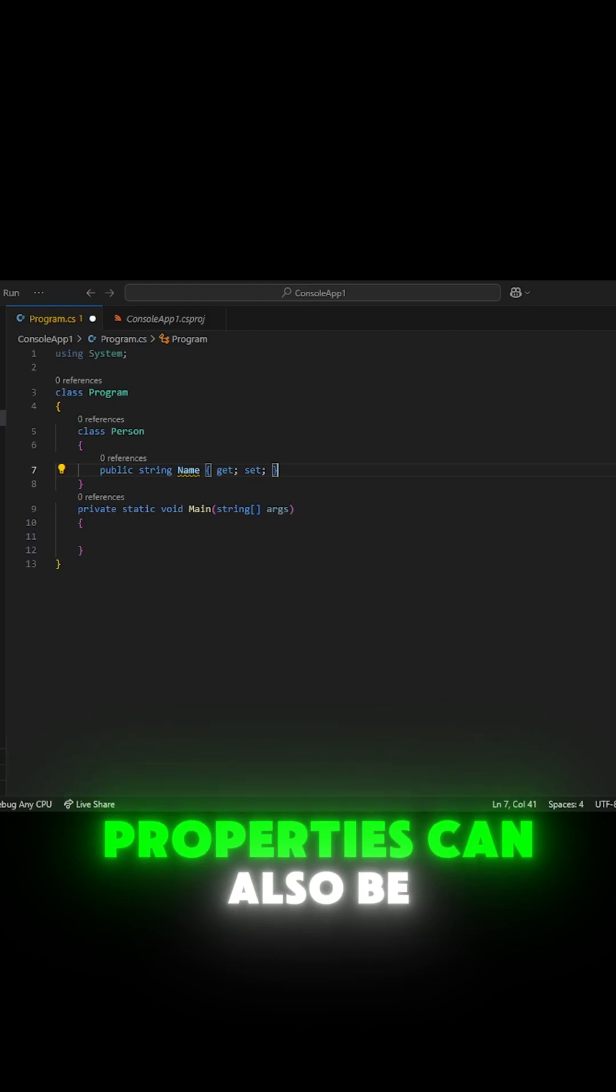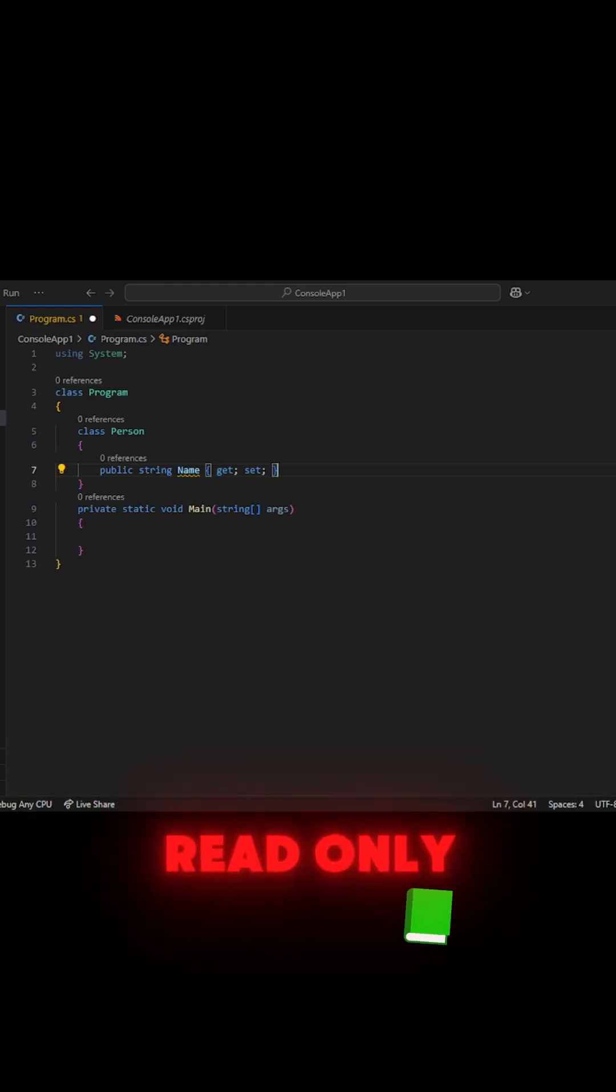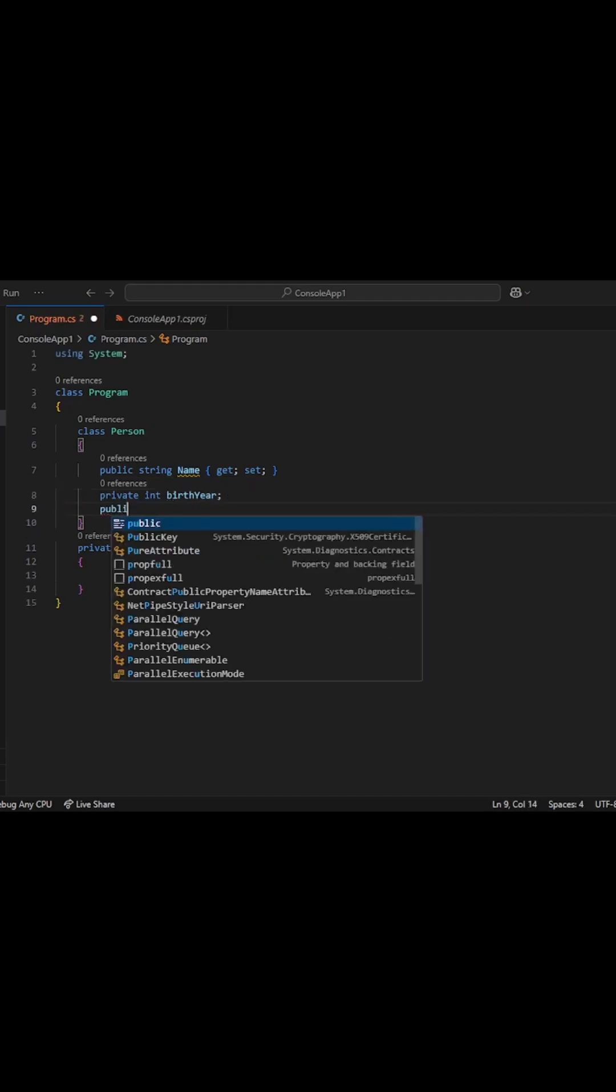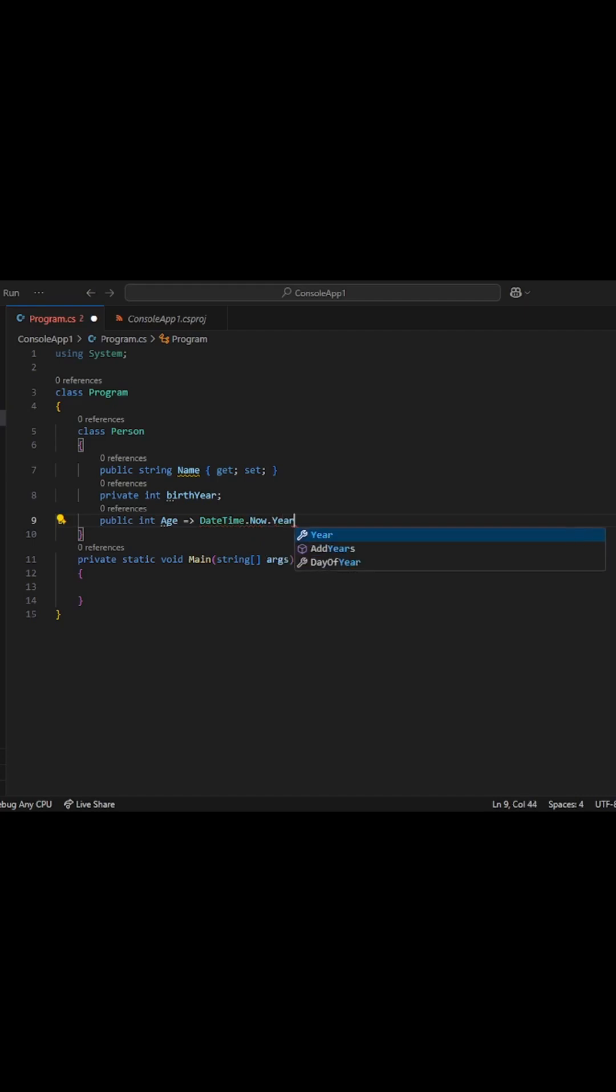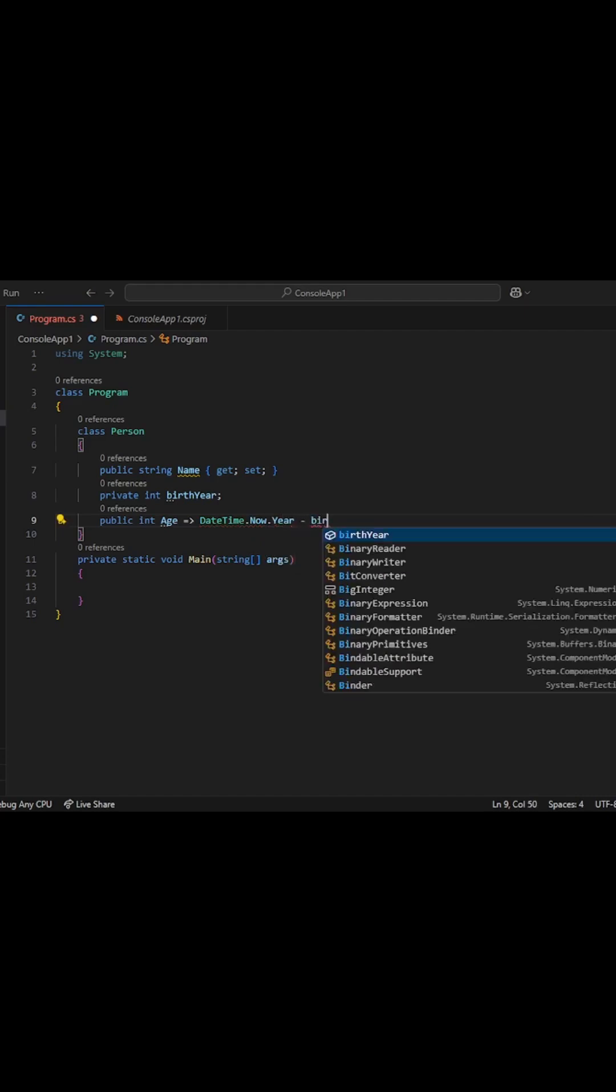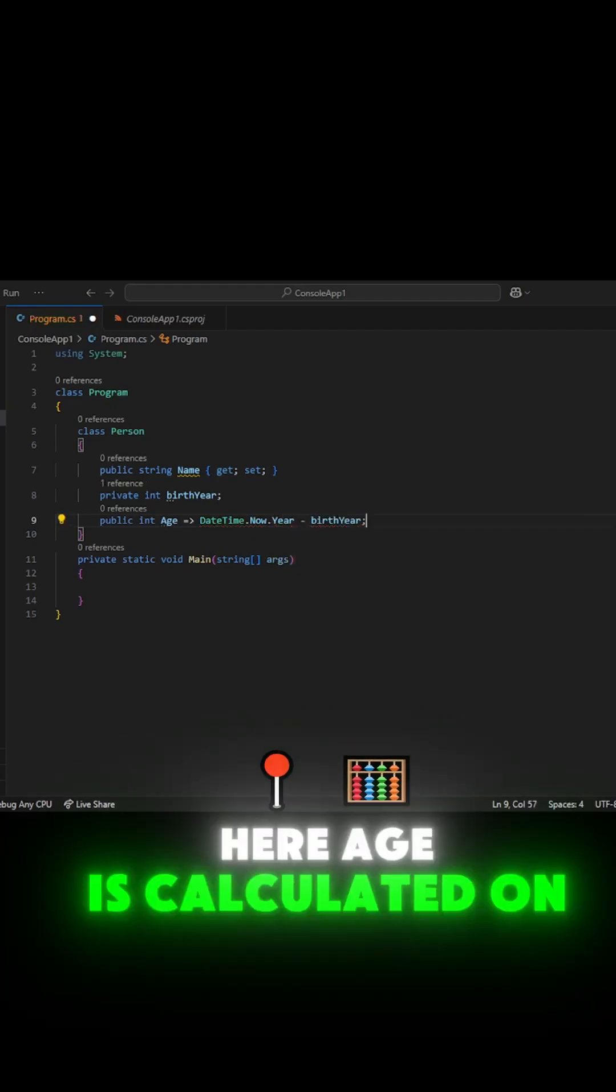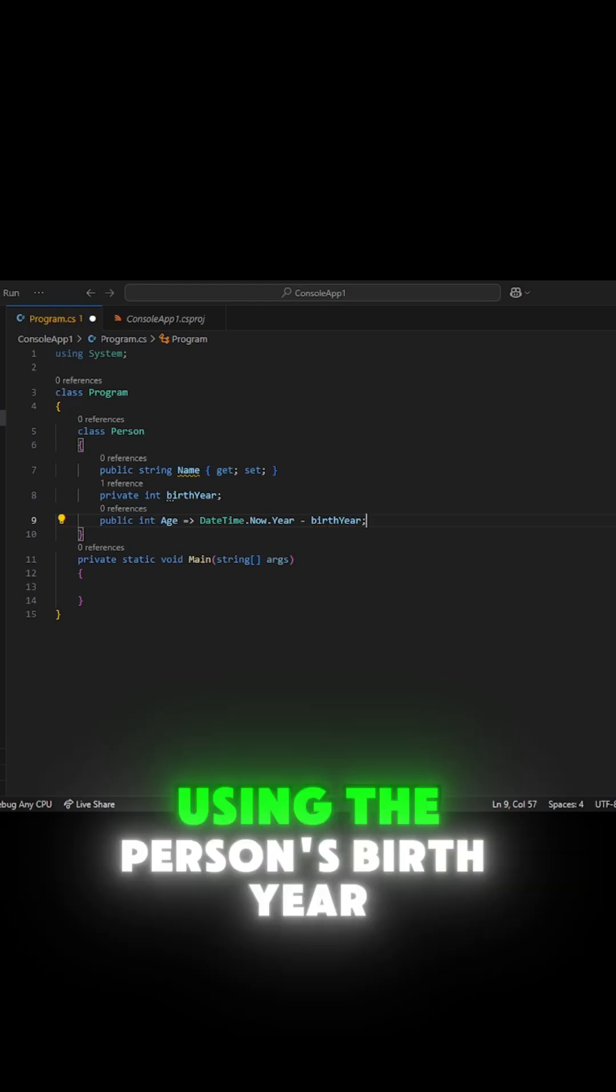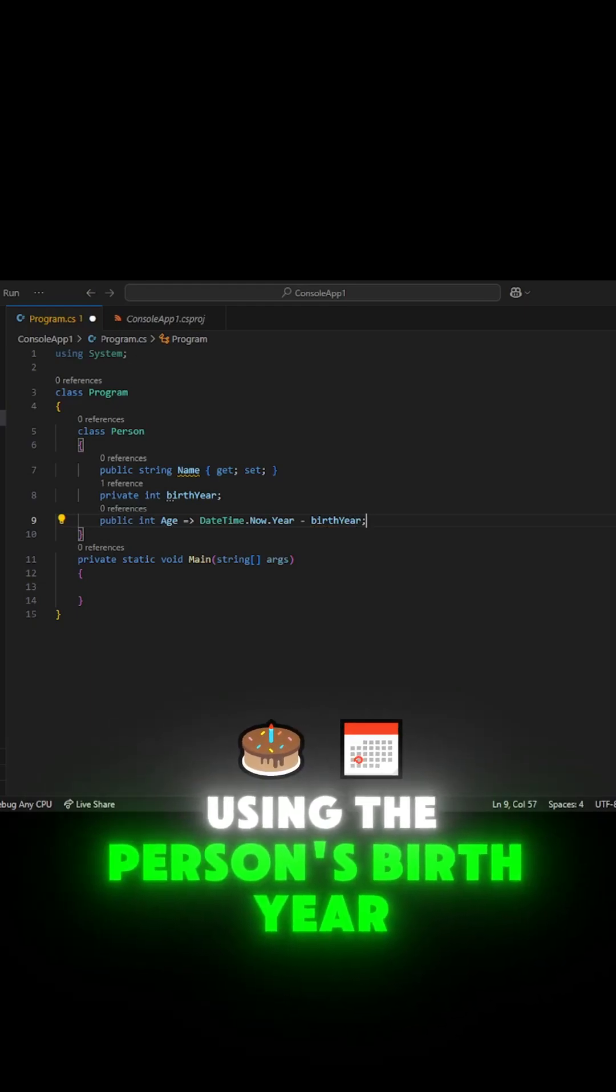Properties can also be read-only. Here, age is calculated on the fly using the person's birth year.